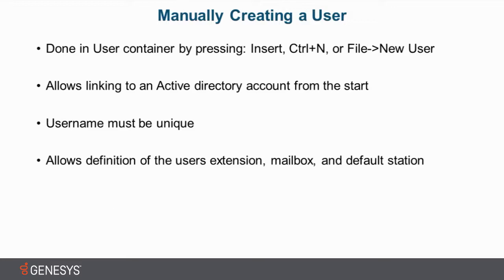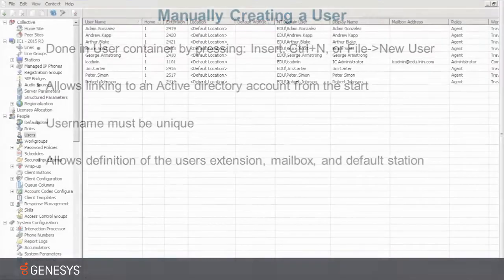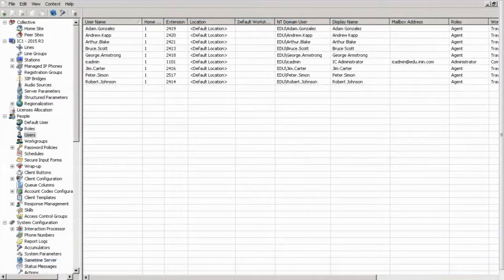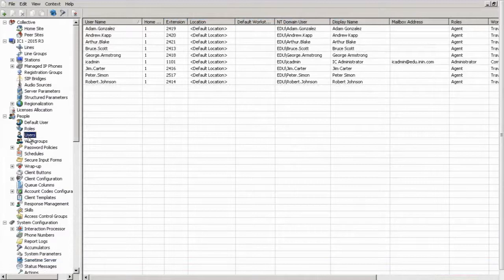All right, so let's jump right into the product. Okay, so here we are in the product. You can see we are in the user's container, and we want to manually add a user.